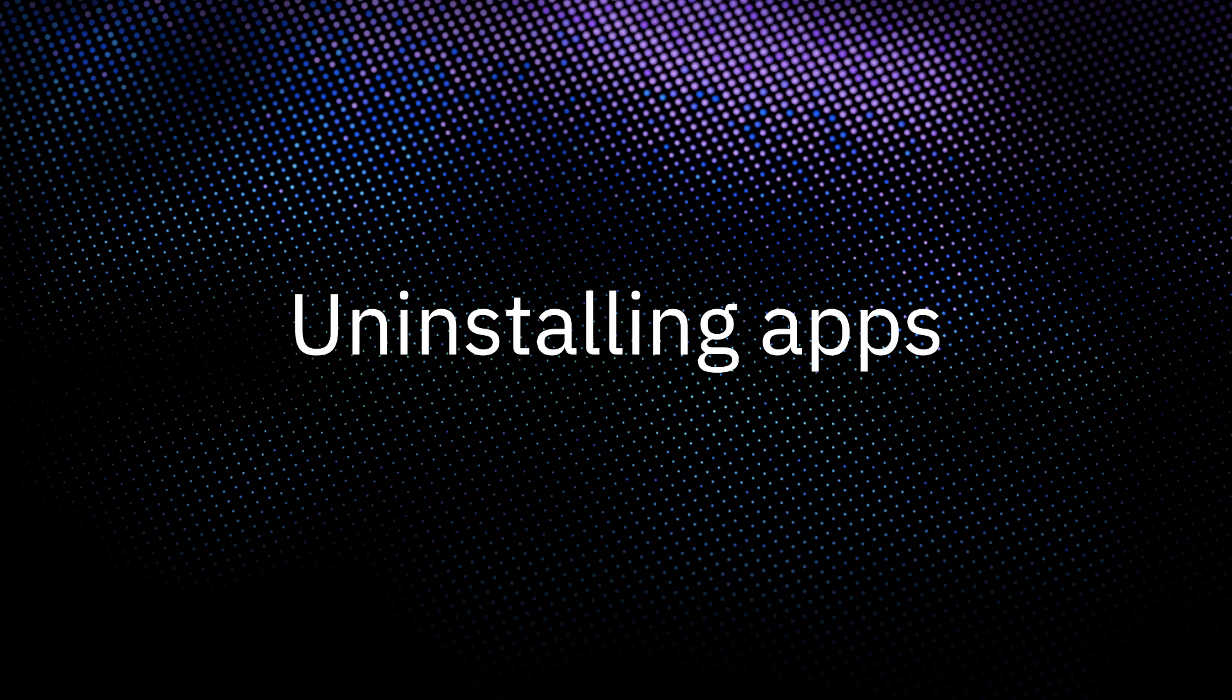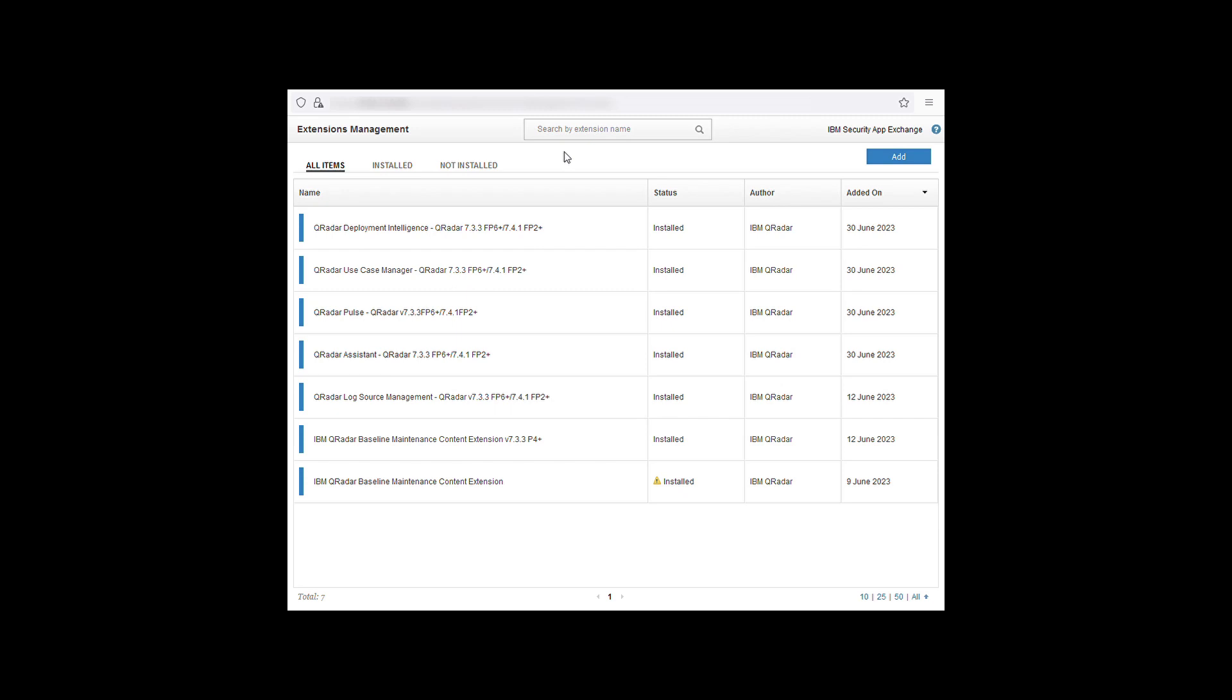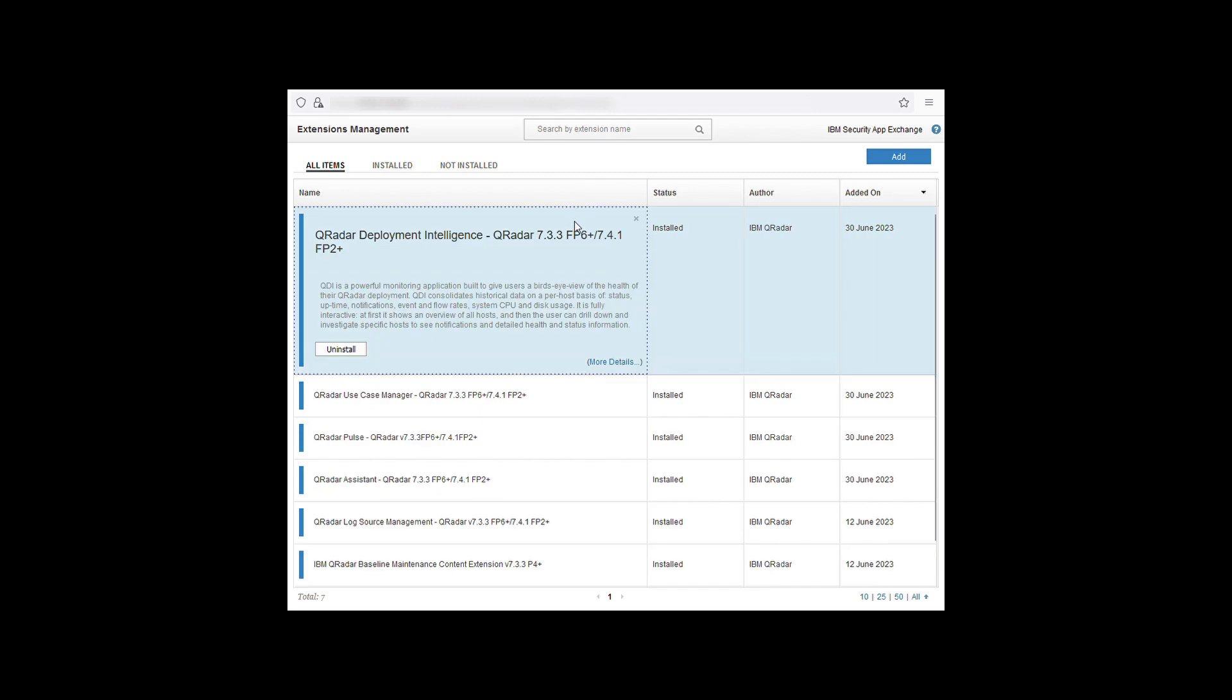Finally we will look at uninstalling applications from the system using extensions management. To uninstall an application open extensions management. Find the app you want to remove and click on it. You will see more information come out.